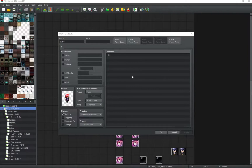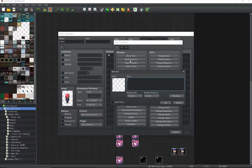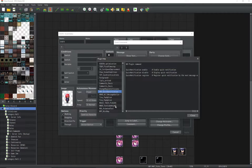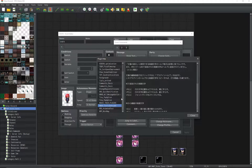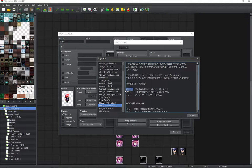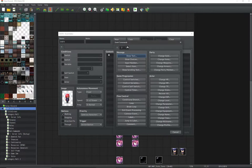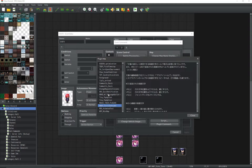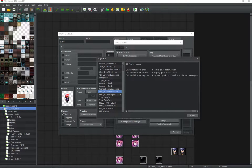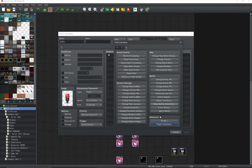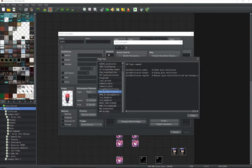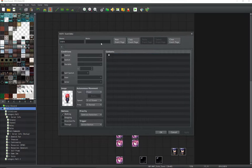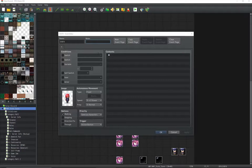Tip number 2: while inputting some events, you can press the F1 key to bring up the plugin help menu. You can use this during the Show Text command for looking up text codes. You can bring this up while adding a command, plugin, or script command, and also while adding map notes or event notes.